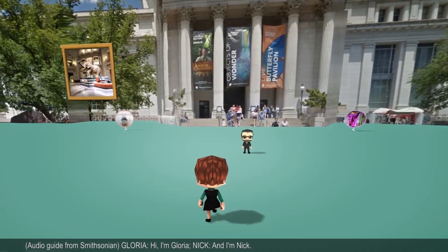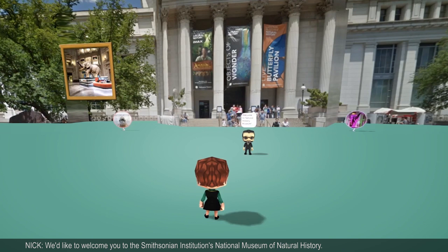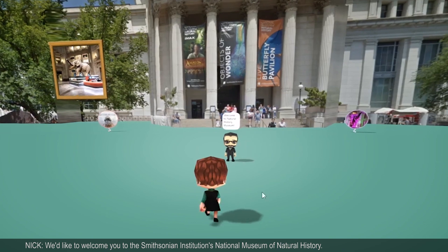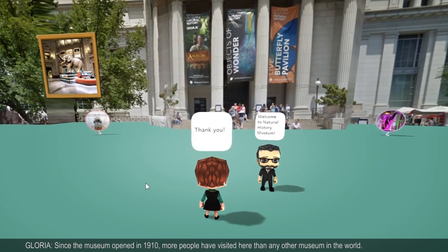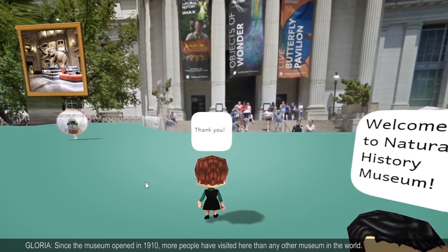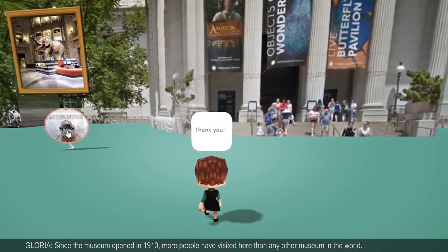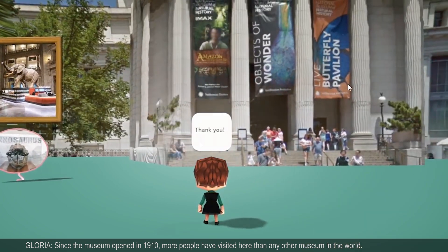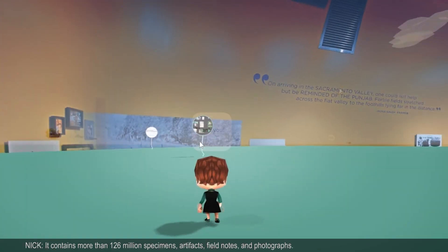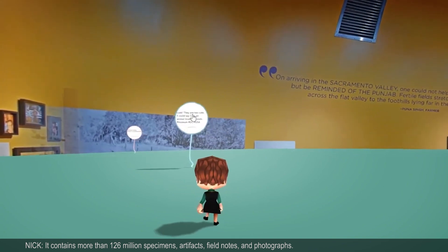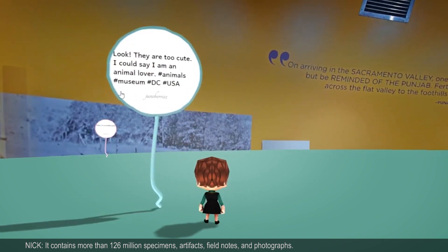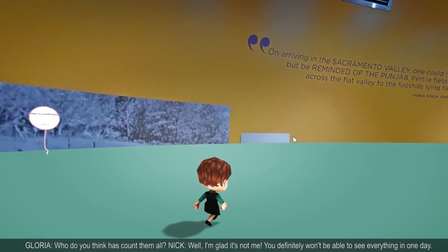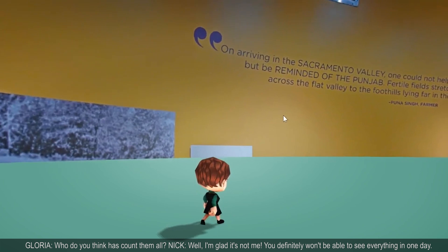Hi, I'm Gloria. And I'm Nick. We'd like to welcome you to the Smithsonian Institution's National Museum of Natural History. Since the museum opened in 1910, more people have visited here than any other museum in the world. It contains more than 126 million specimens, artifacts, field notes, and photographs. Who do you think has to count them all?